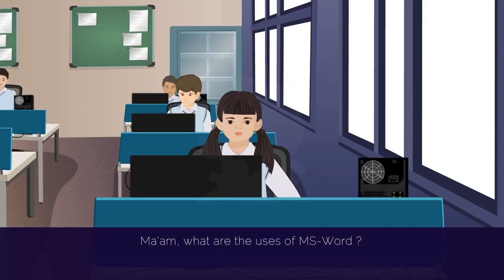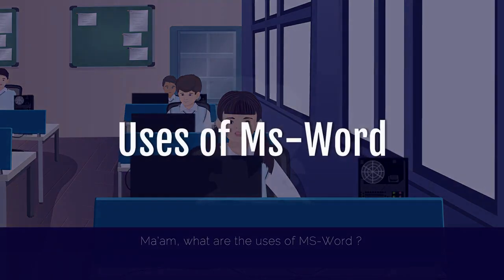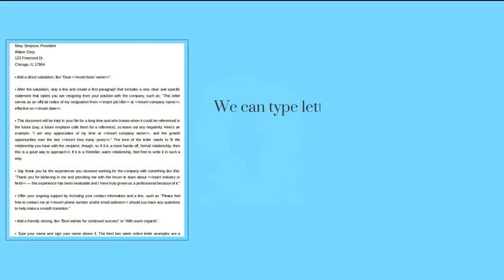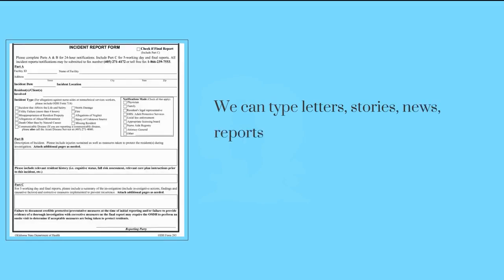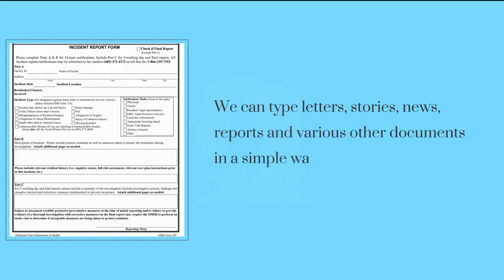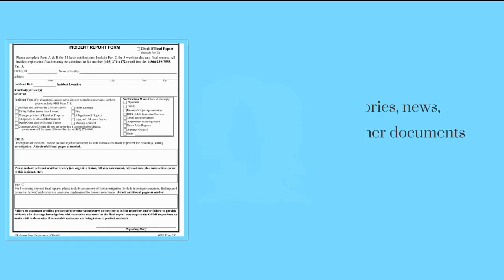Ma'am, what are the uses of MS Word? We can type letters, stories, news, reports and various other documents in a simple way.